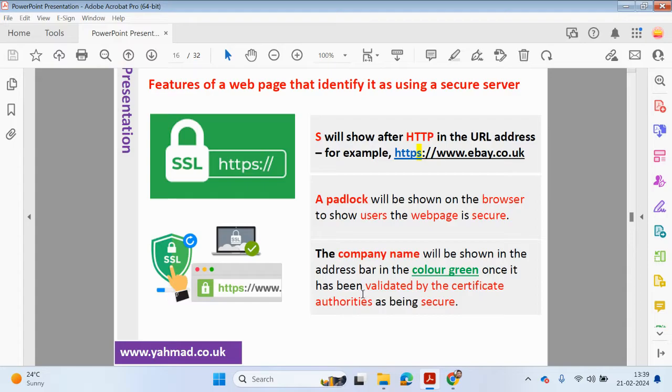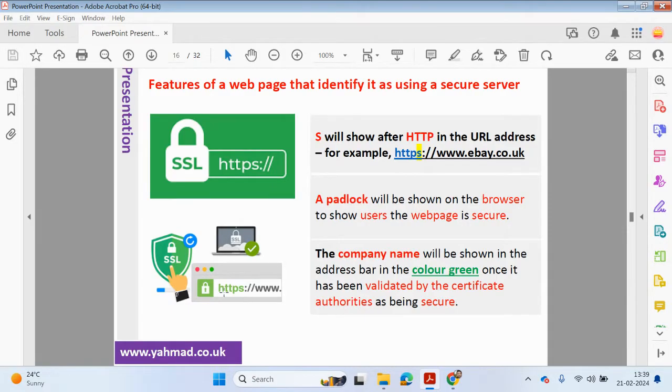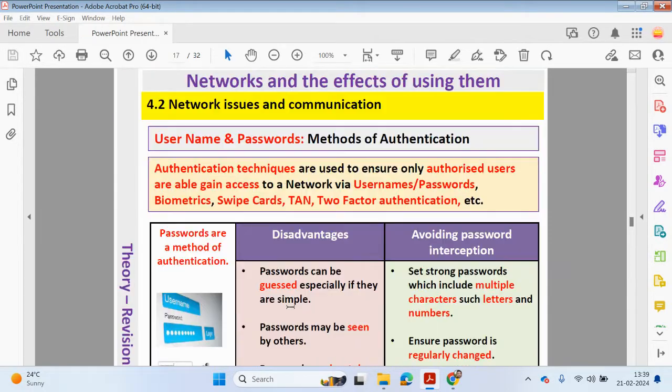You may also see a padlock in some browser windows to show users the webpage is secure. Sometimes the company name will be shown in the address bar in a green color, once it's been validated by the security authorities as being secure. Sometimes online banking websites, the name may appear green.